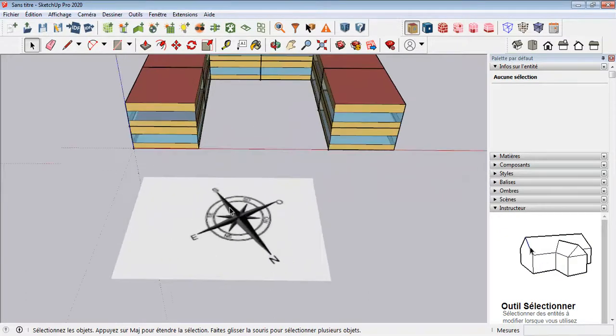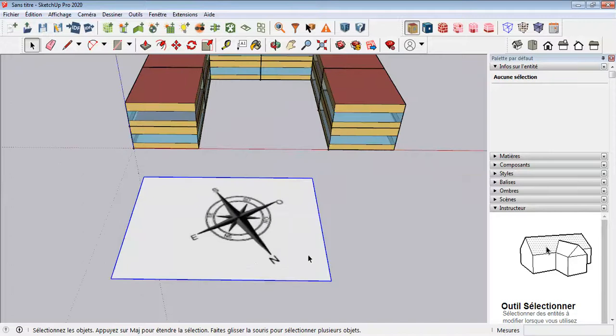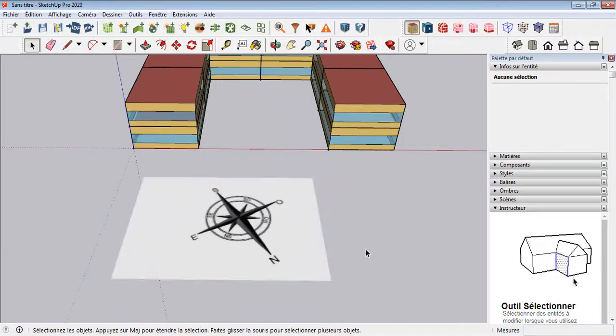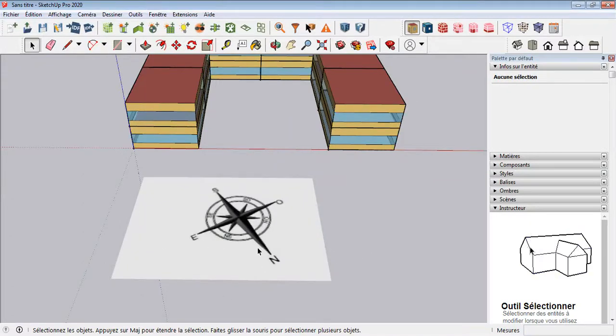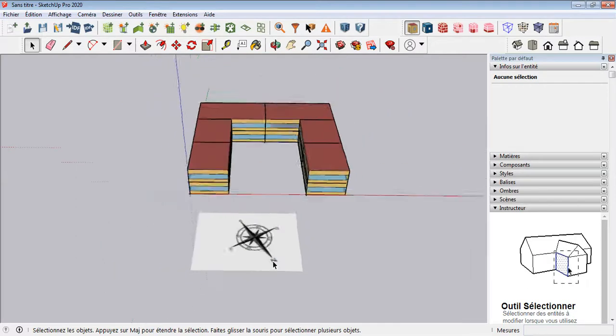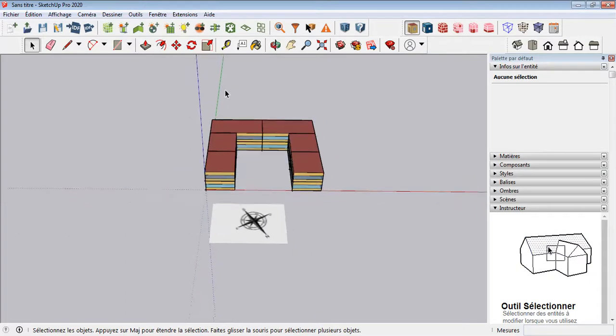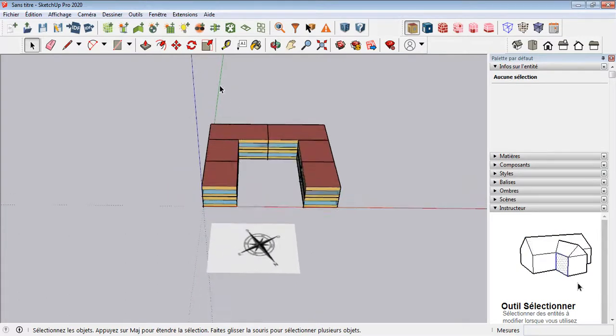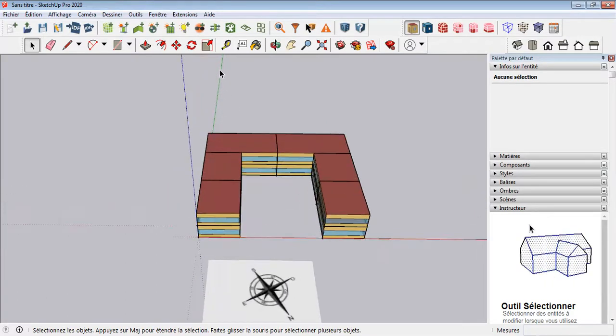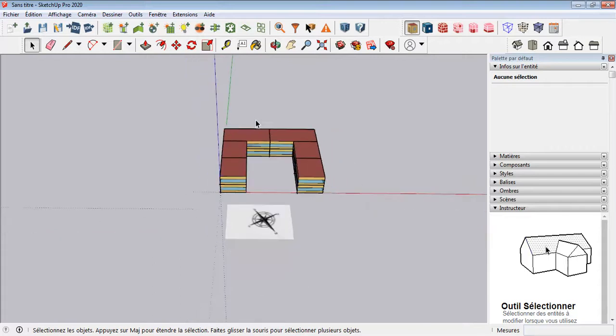As you can see here, this is a capture that I have brought from AutoCAD on which the north orientation is indicated. But as you know, the north orientation in SketchUp is indicated by the green color.